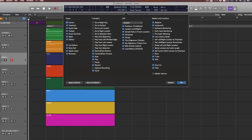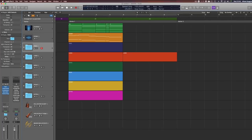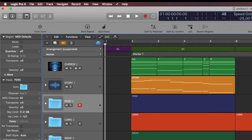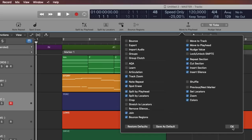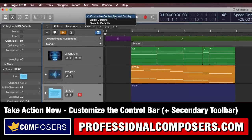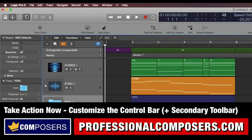There is also a secondary toolbar in Logic Pro X that you can customize in the same way. Personally, I hardly ever use it, but if you do, simply open up the view mode for the secondary toolbar, right-click and choose Customize Toolbar. Now go ahead and customize the control bar in your master project template, as well as the secondary toolbar if you use that.